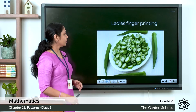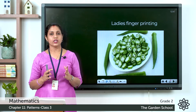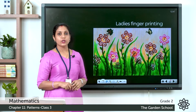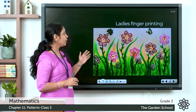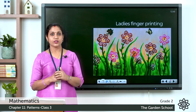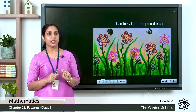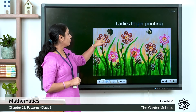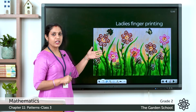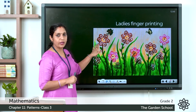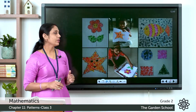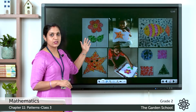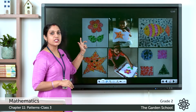Now let's move on to the next topic: patterns with vegetables. We can also create patterns using vegetables, starting with lady's finger. In this picture you can see beautiful flowers made using lady's finger. Cut the lady's finger in two, dip the cut end in paint, and press it on paper. Six impressions make one flower with six petals.